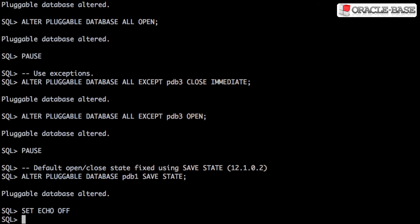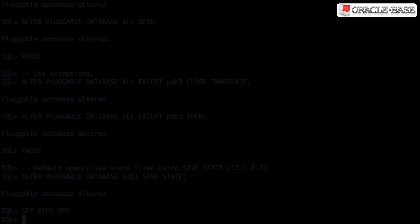The current state of the pluggable database can be saved, so it returns to that state after a restart of the container database. We'll see you next time.